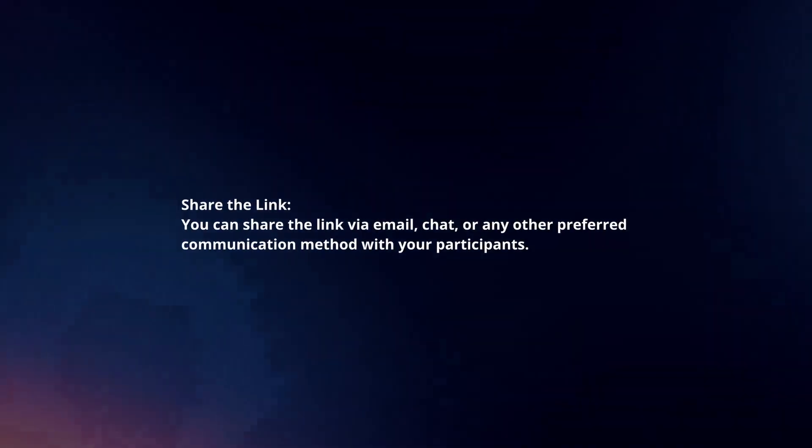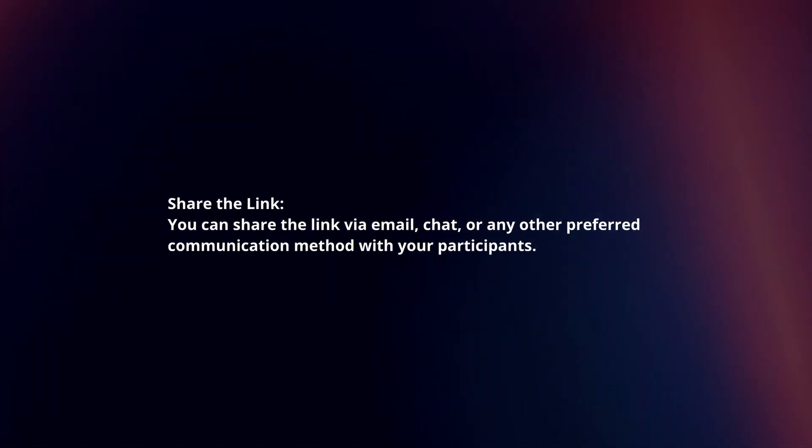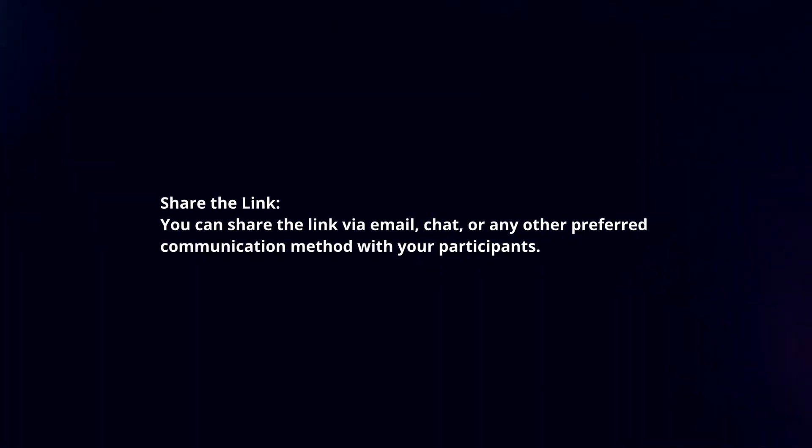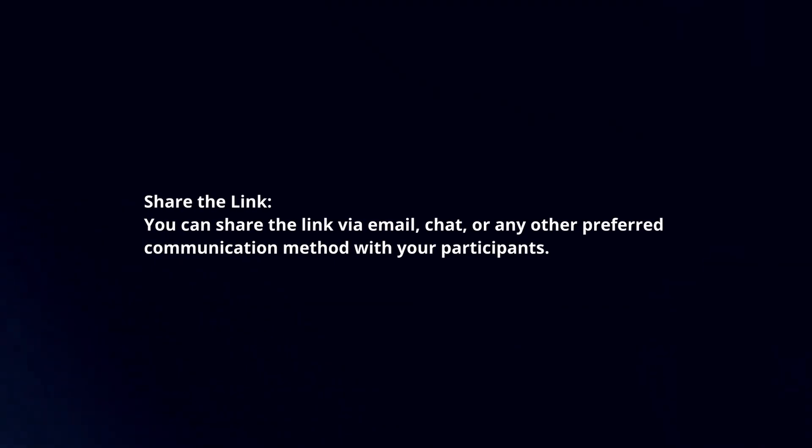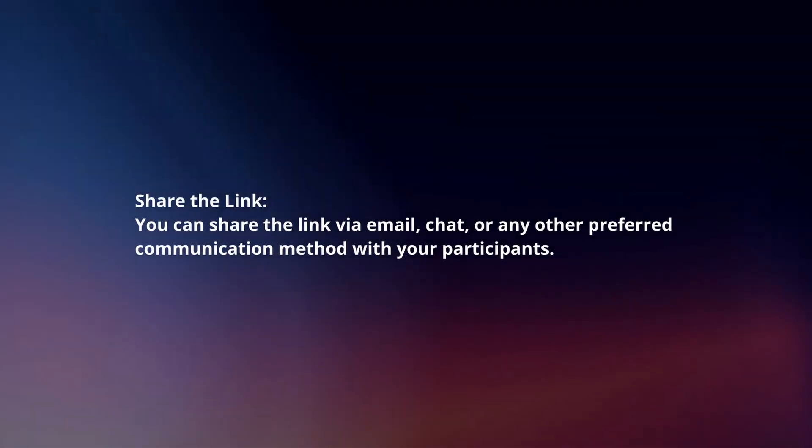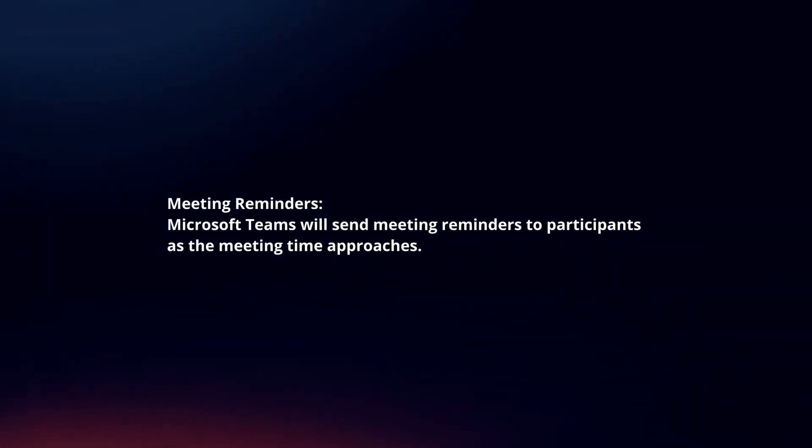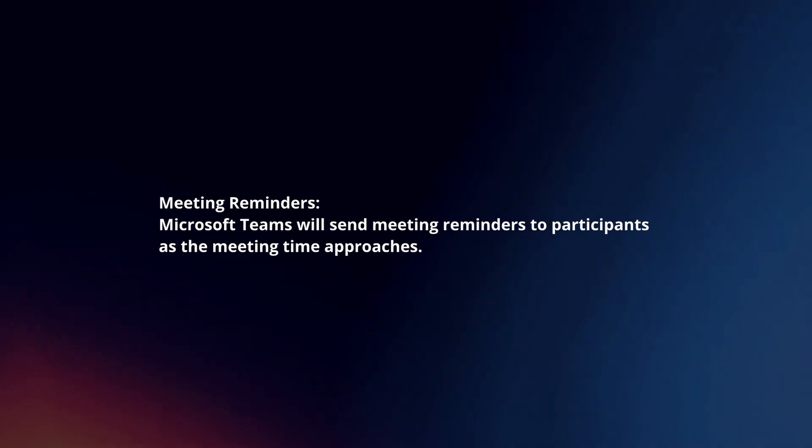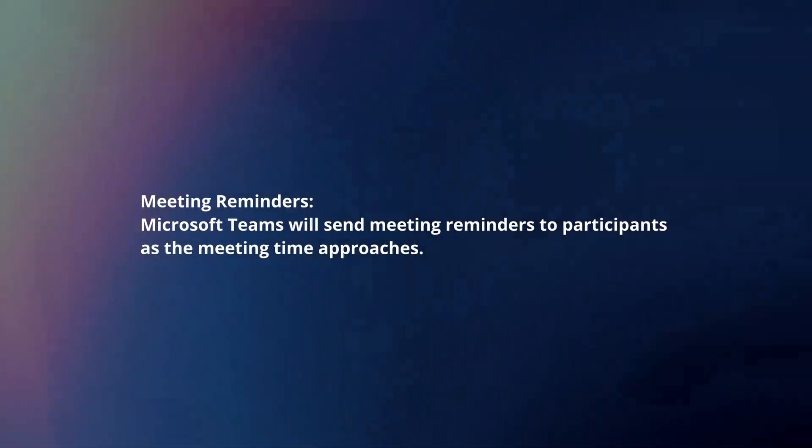Share the link. You can share the link via email, chat, or any other preferred communication method with your participants. Meeting reminders. Microsoft Teams will send meeting reminders to participants as the meeting time approaches.